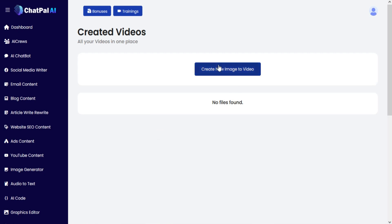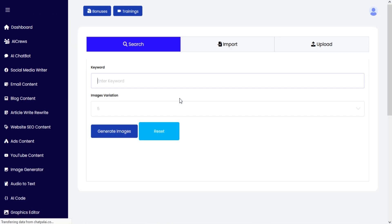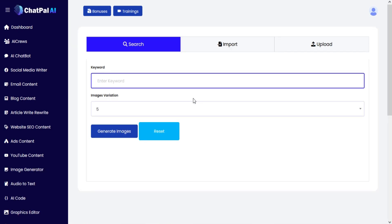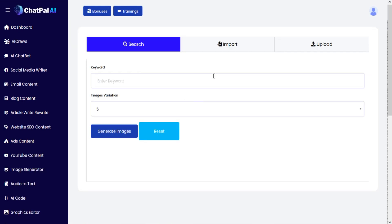You can create images to video here. Click on the create new image to video option. You can create videos from search, import, or upload.